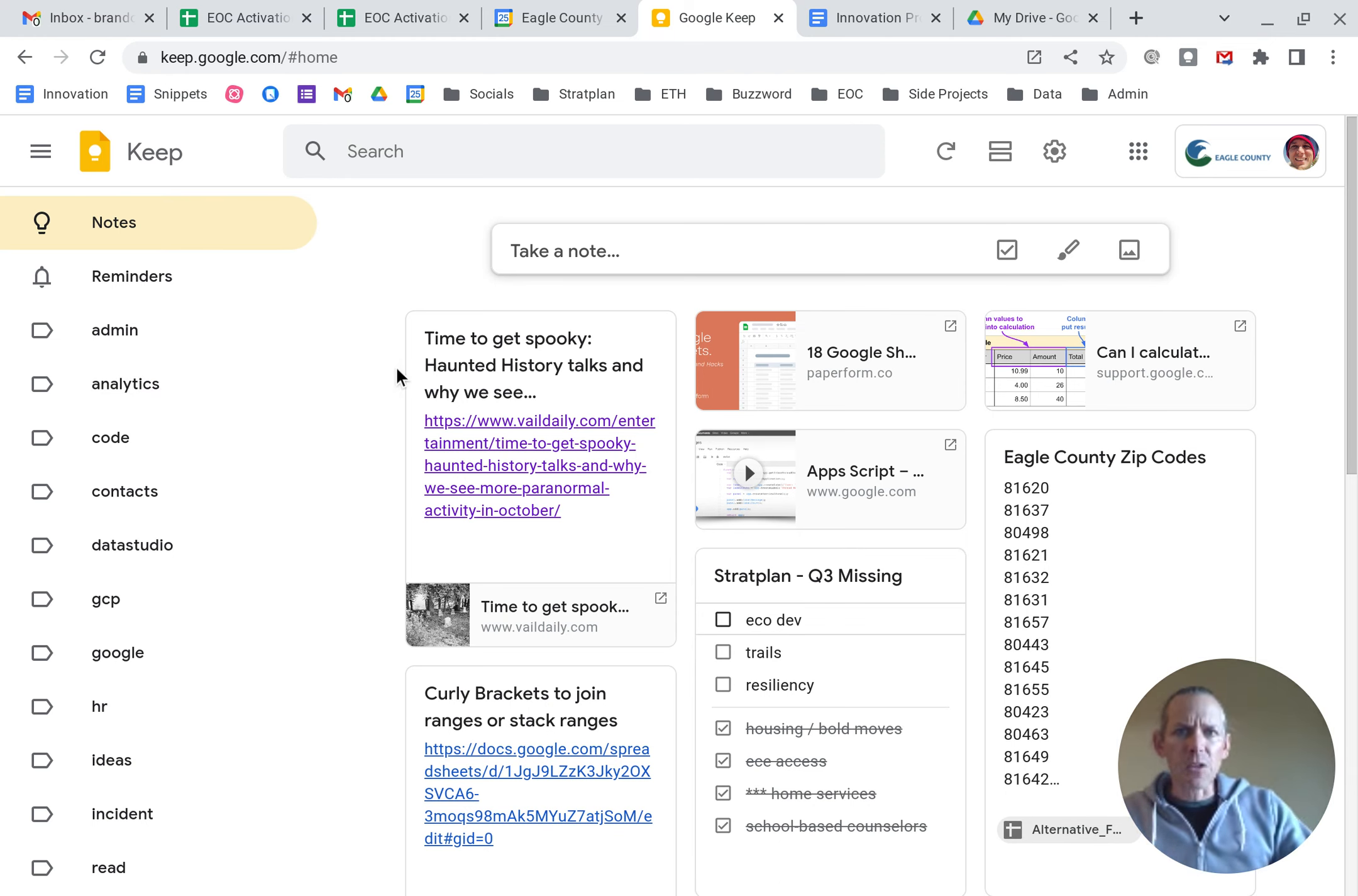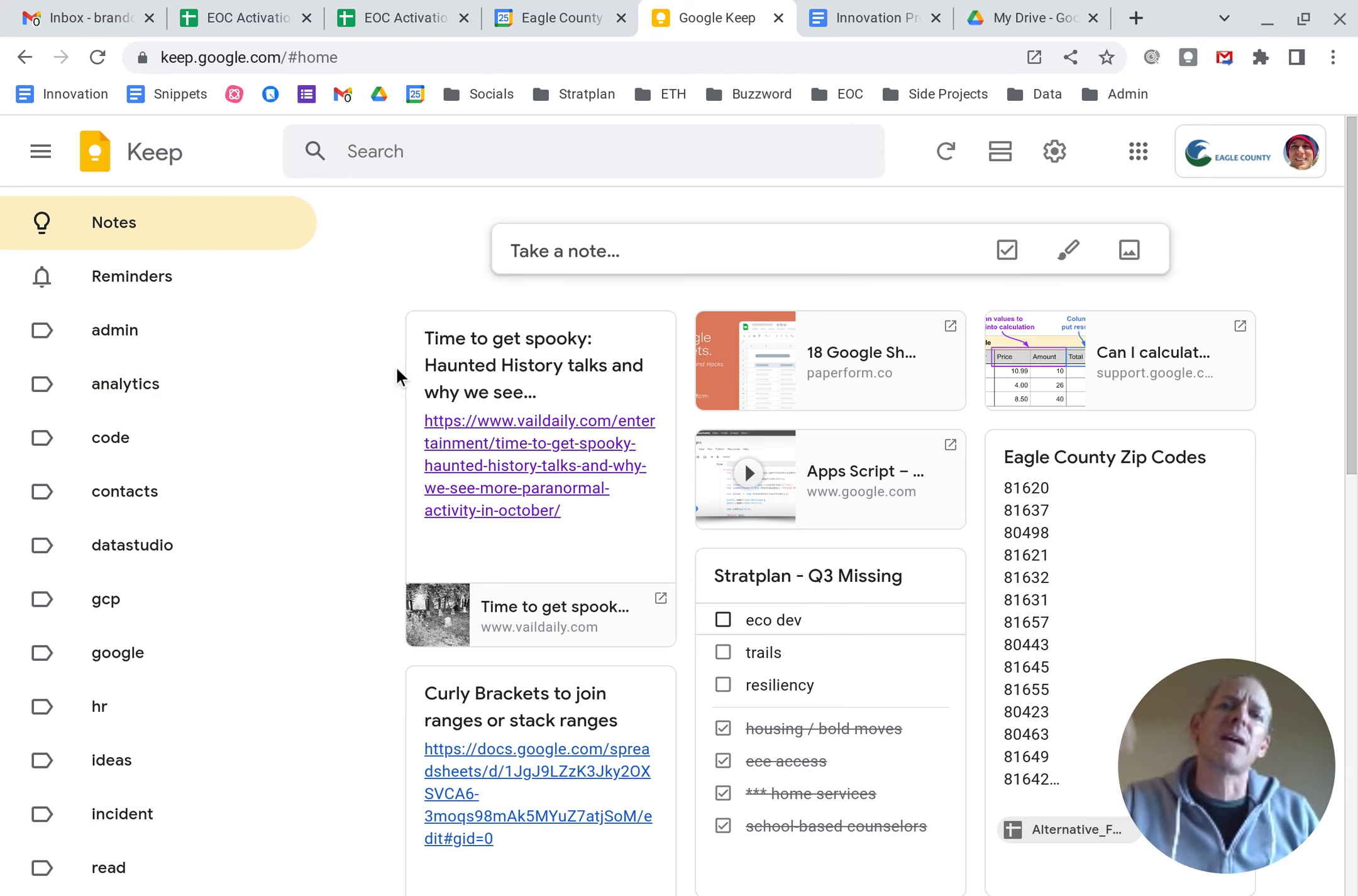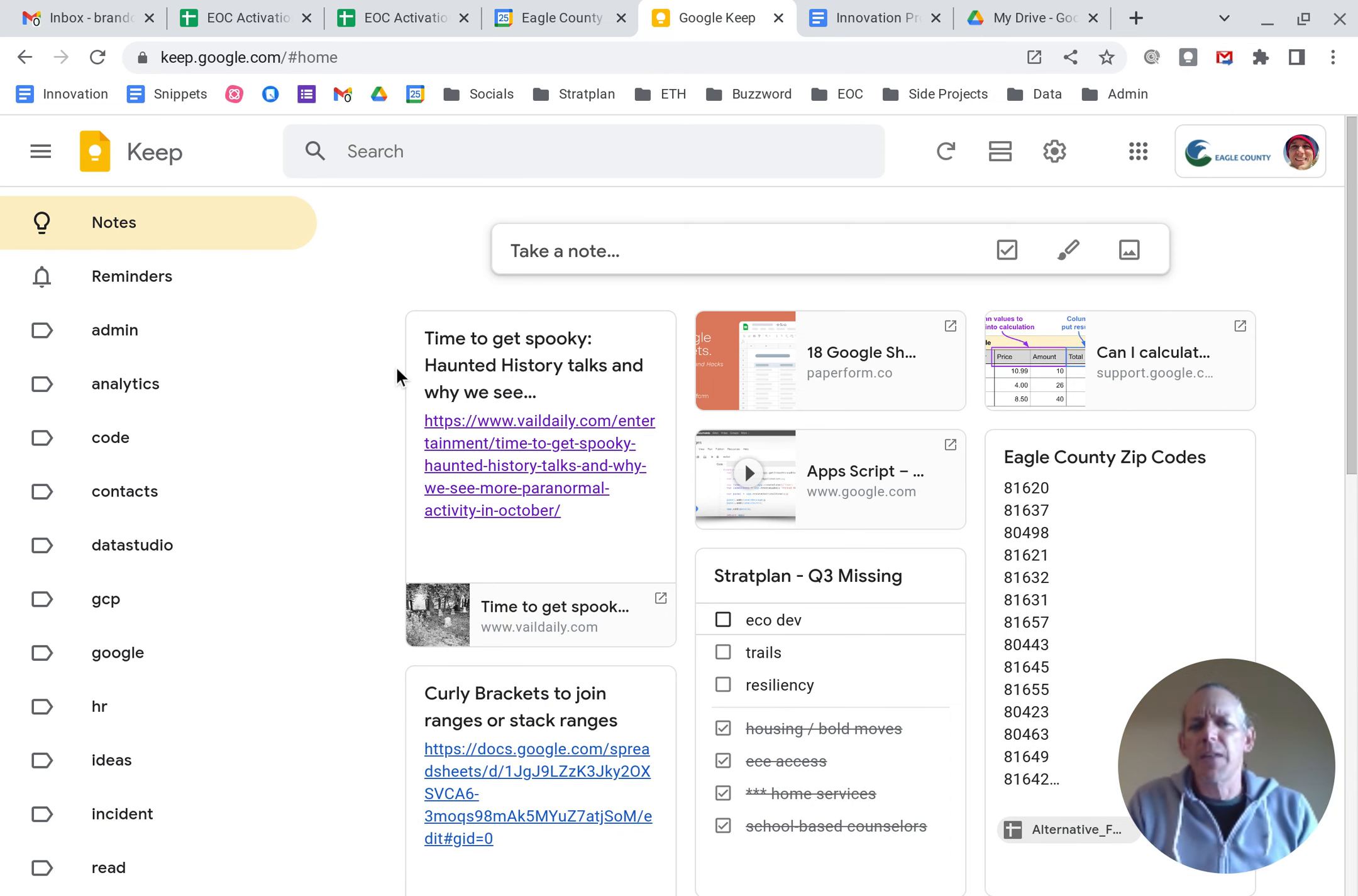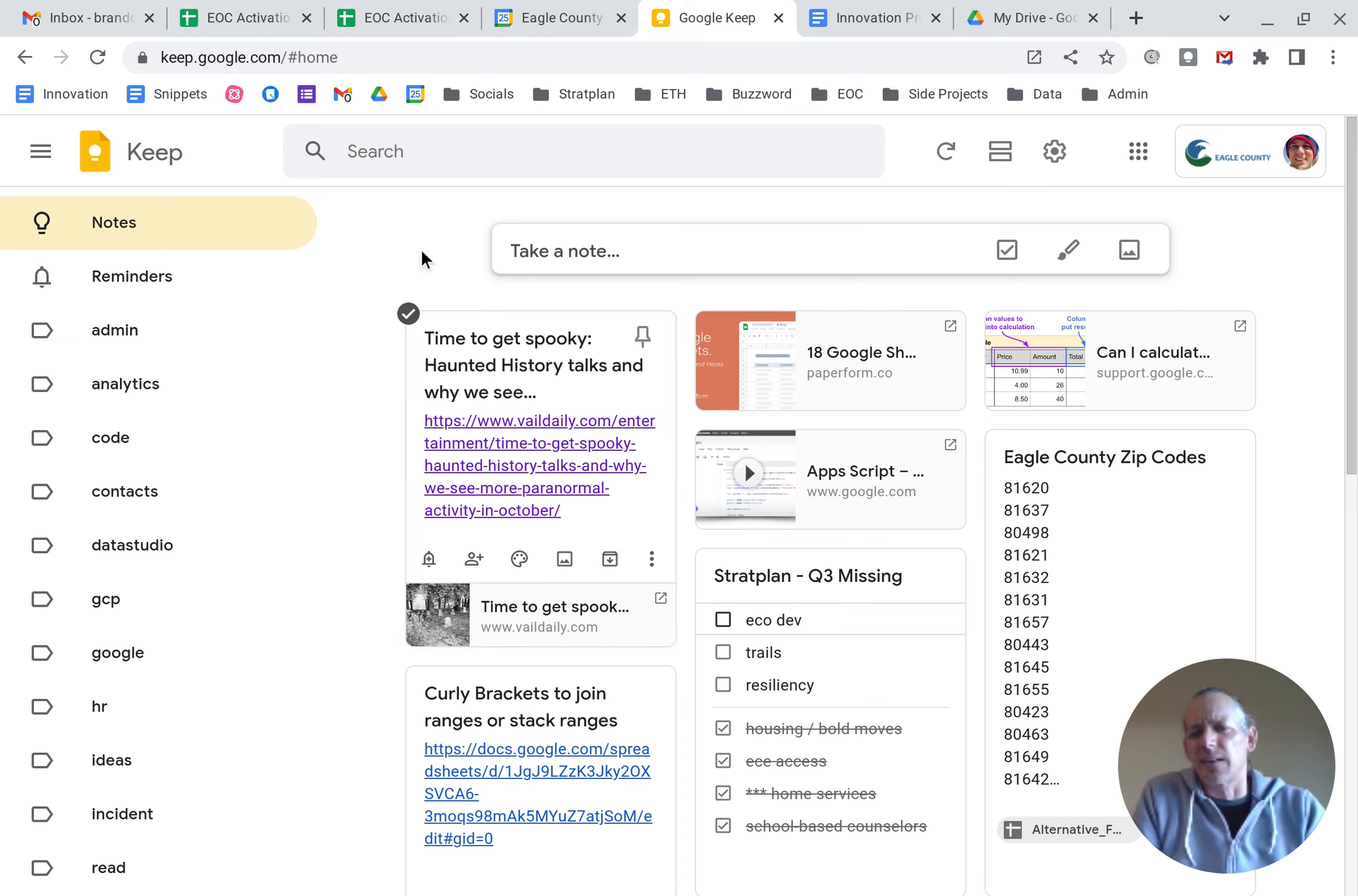To get to it, once you're signed in, you just go to keep.google.com. That'll bring up this application interface. And it's really simple. You can tell it kind of looks like a yellow sticky.